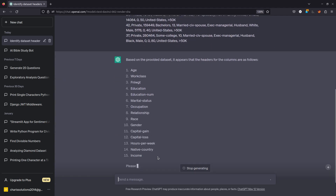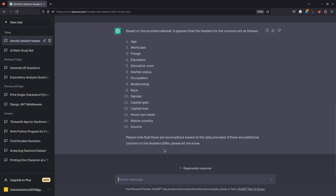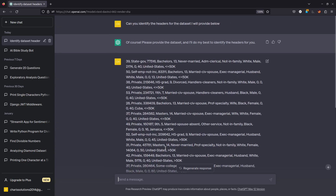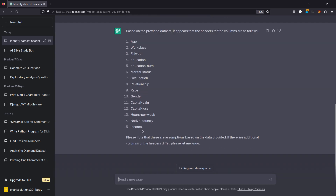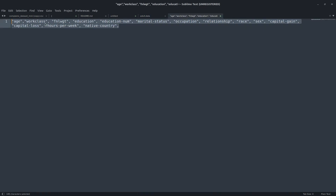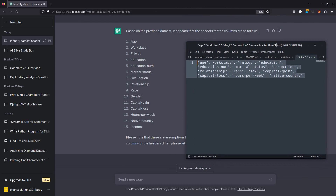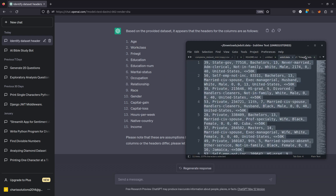Wow, that is quite interesting. I actually took off the headers from this dataset and it was able to generate the headers for me, which is quite interesting — and similar to what we have here. So the age, the work class — if I compare it, we have the age and the work class. I'm surprised it's able to identify the headers without them being provided, because this is public data. It's smart enough to get these headers, which is quite impressive.